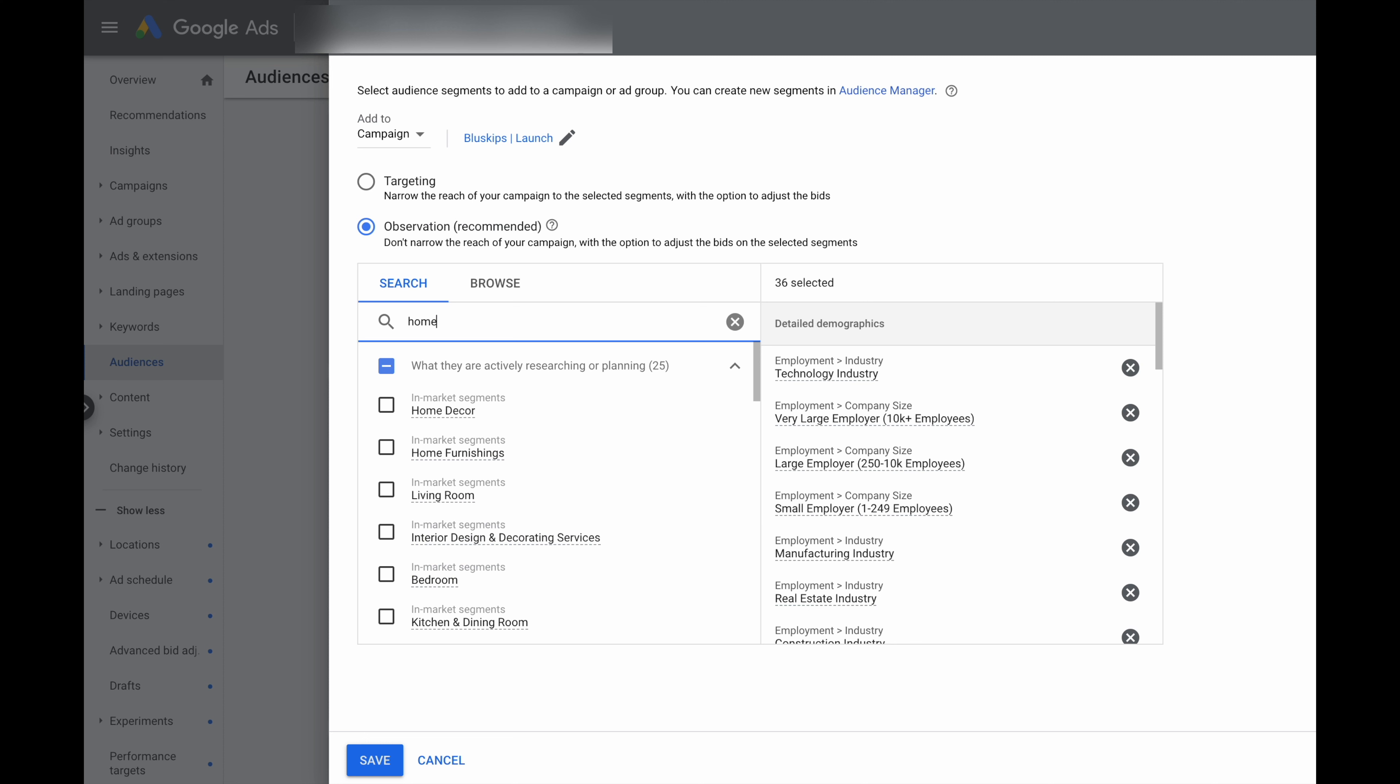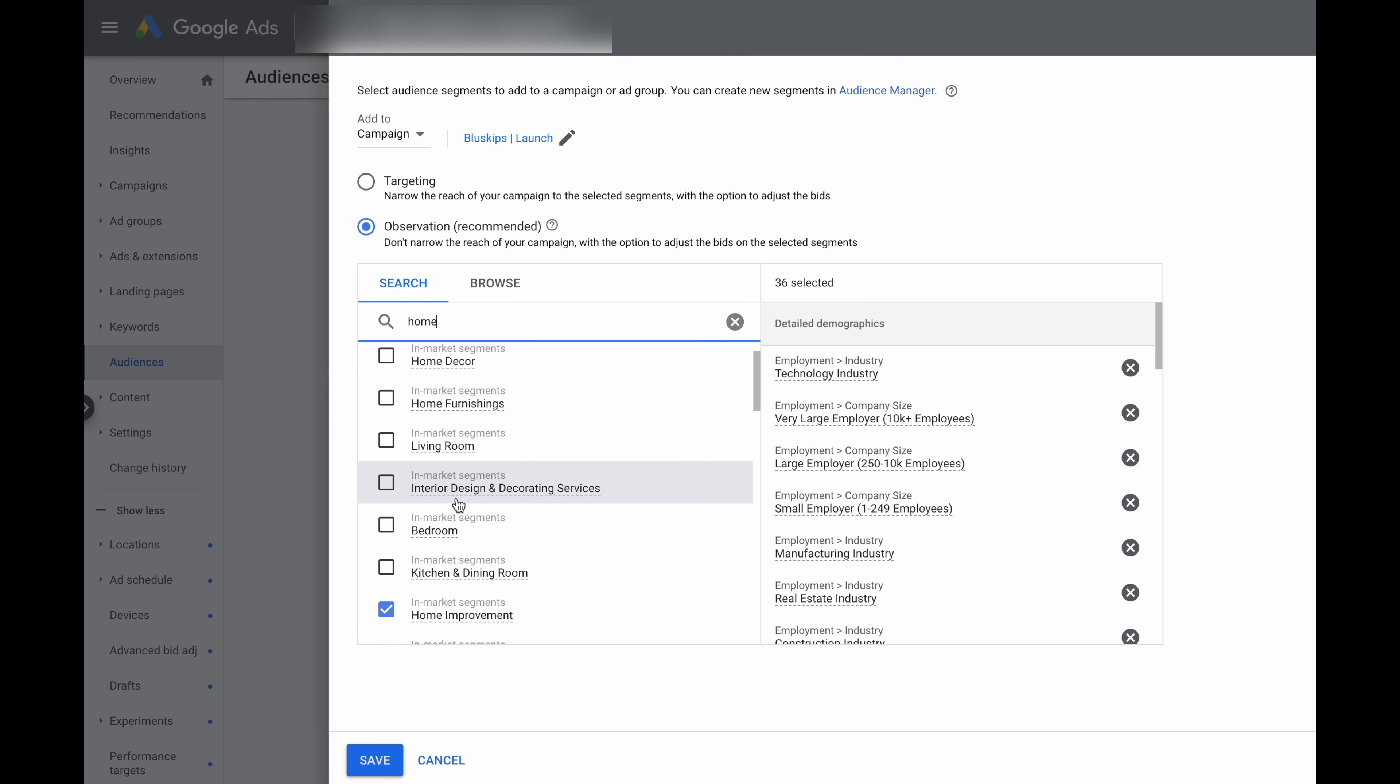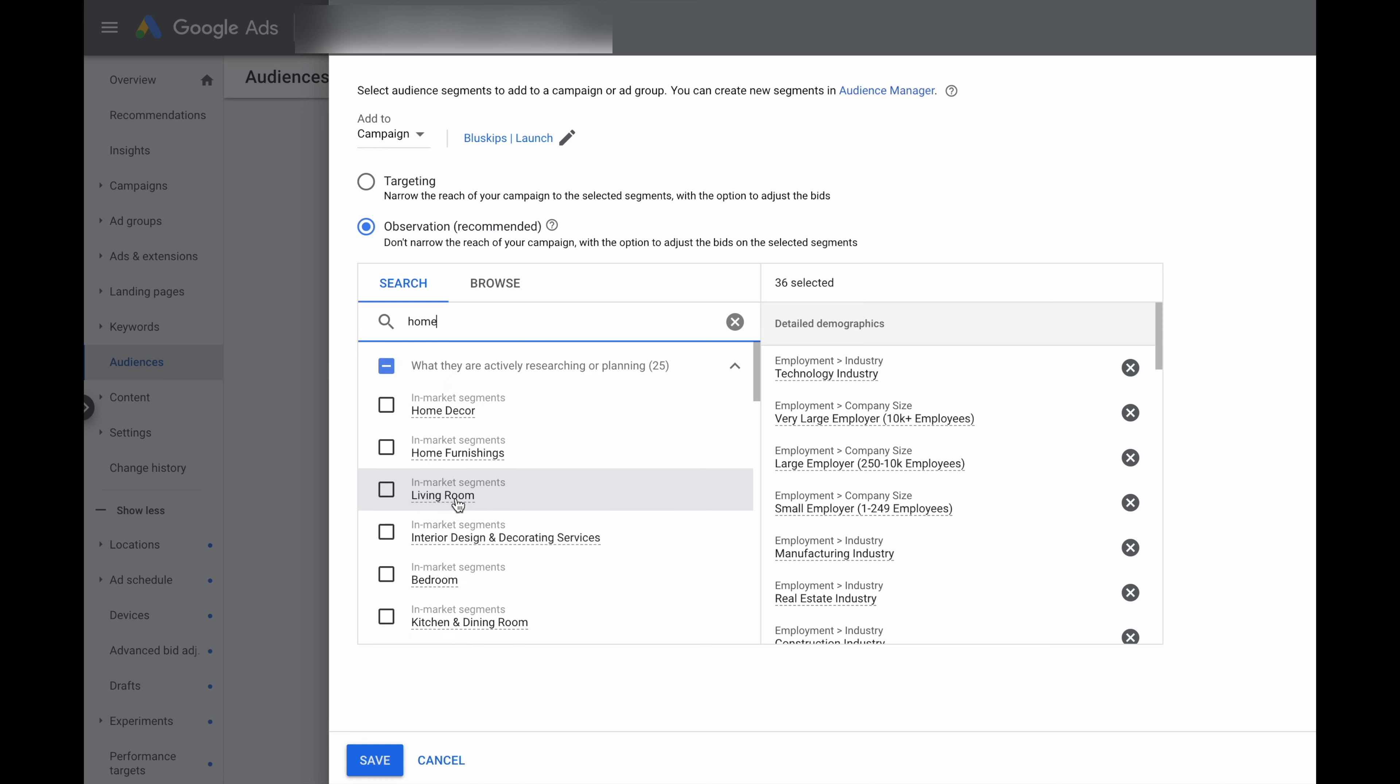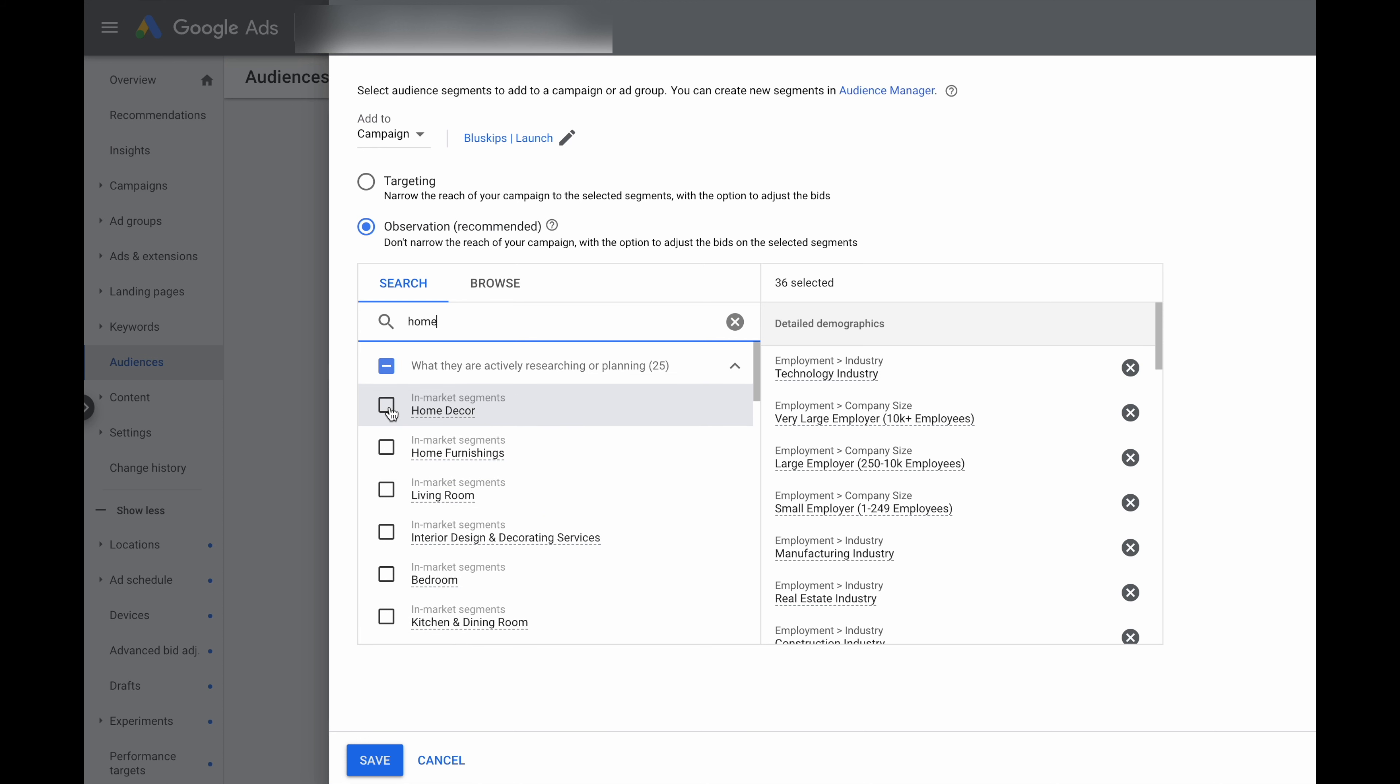Now, another thing that we can look at is homeowners. So I've just typed in home here. And you can see here that this has brought in another lot of different options that we can use. So once again, we just go through and select any of these that we think is relevant. And once you're happy with your selection, you just click save.